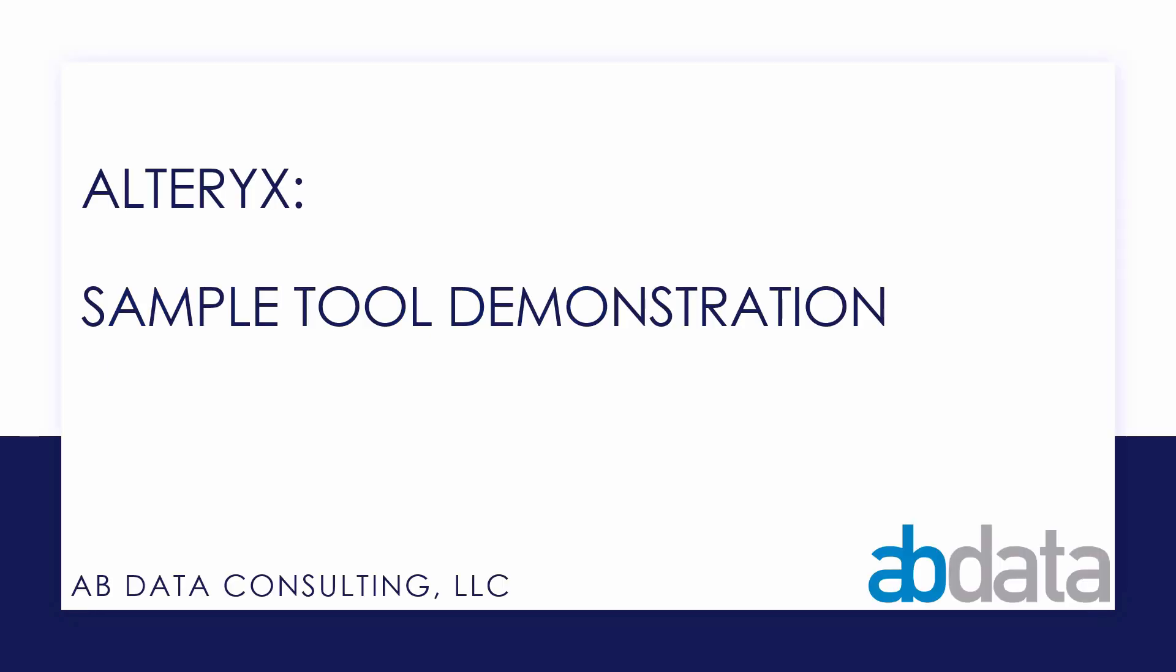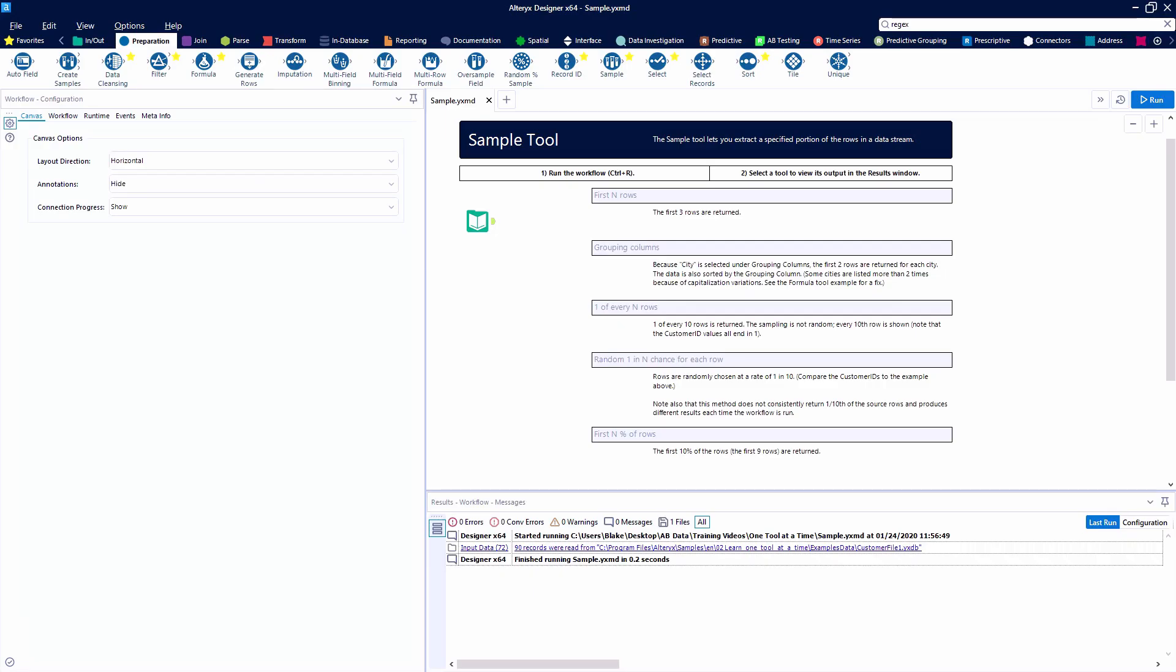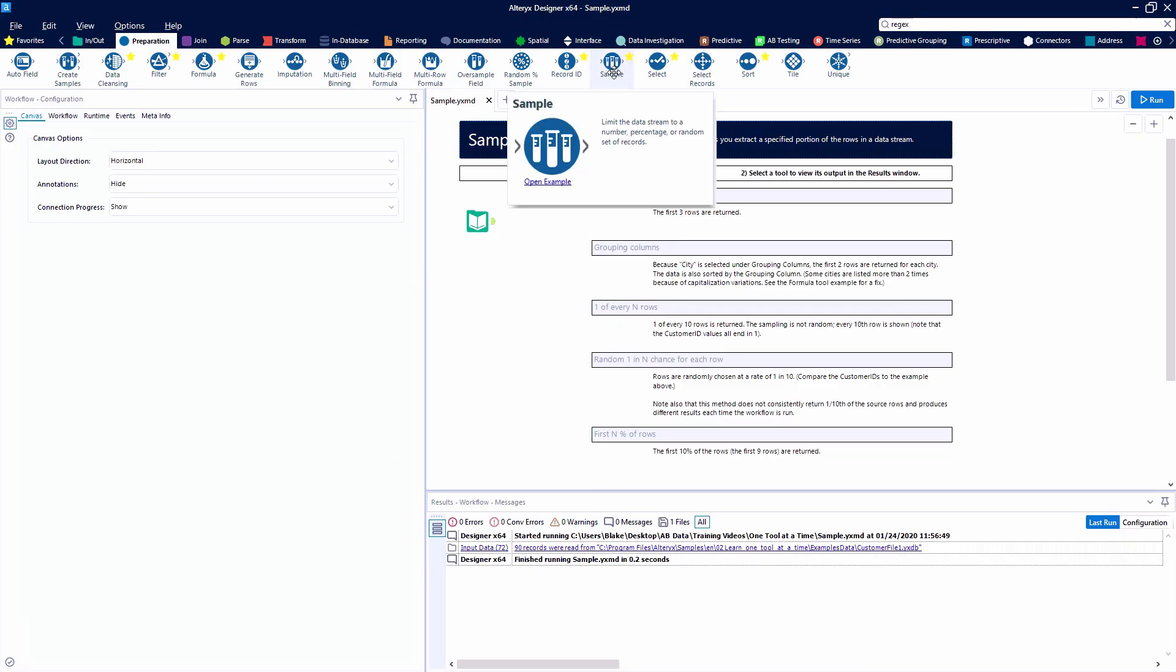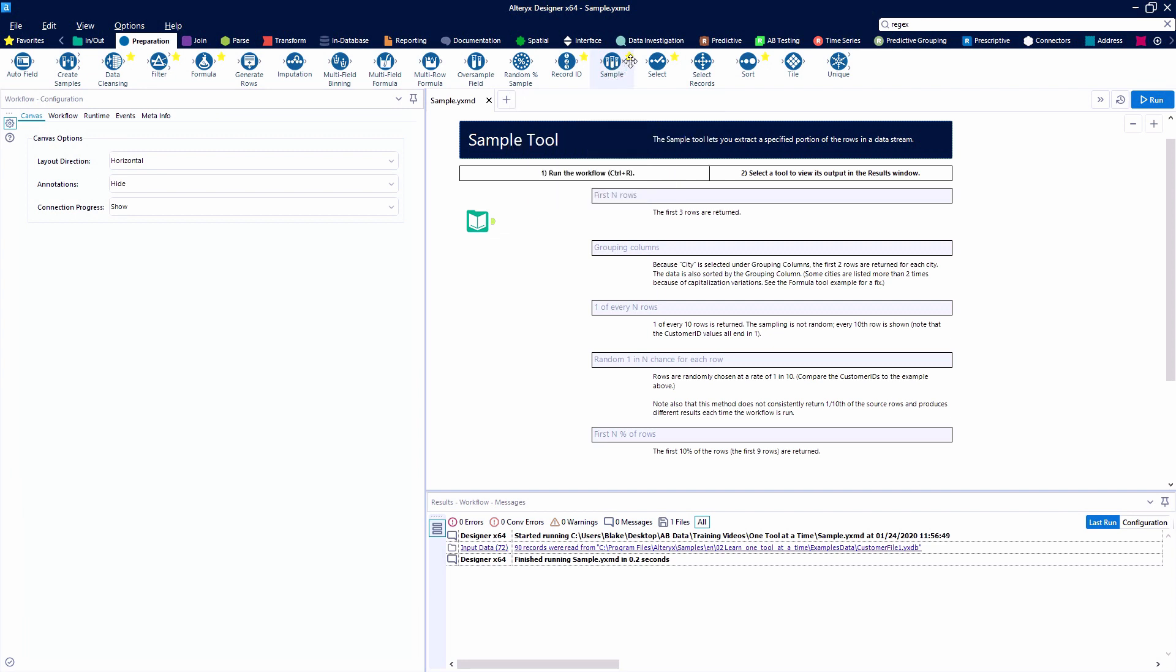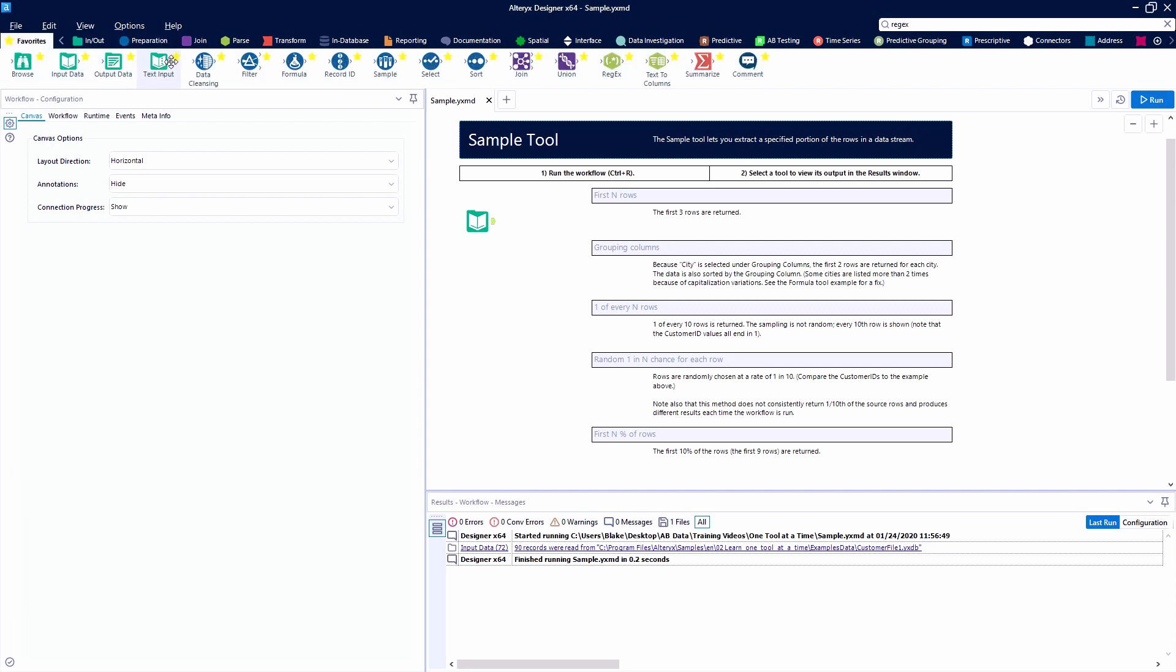In this video, we're taking a look at the sample tool. The sample tool is a blue tool, so it's found in the preparation category. We'll be using the example that Alteryx provides. You'll also see that the yellow star is checked next to the sample tool because it's one of our favorites.